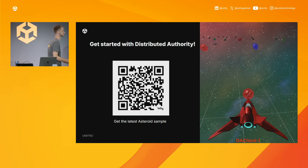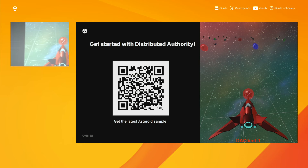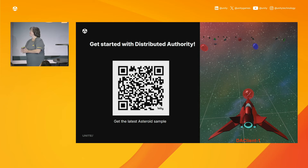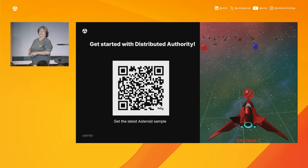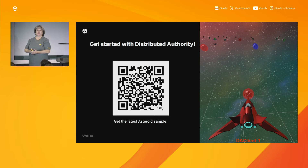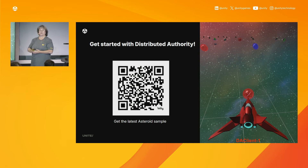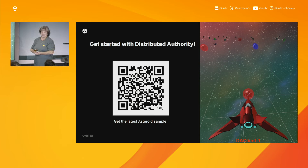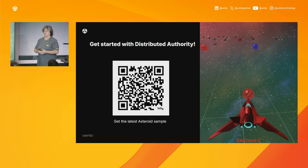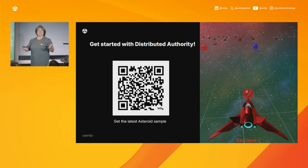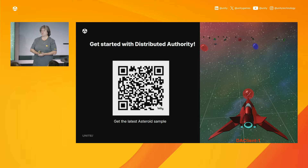Thank you, Dominic, for the great demos. Distributed Authority is available as a preview now and will be released by GA. This QR code links to the GitHub of the Asteroids sample presented today. We're also developing the social hub sample which will be available shortly to help you onboard with distributed authority. Our backend access for distributed authority is now publicly available — you can integrate it directly into your project. If you have any questions, feel free to ask. The floor is open. Thank you.